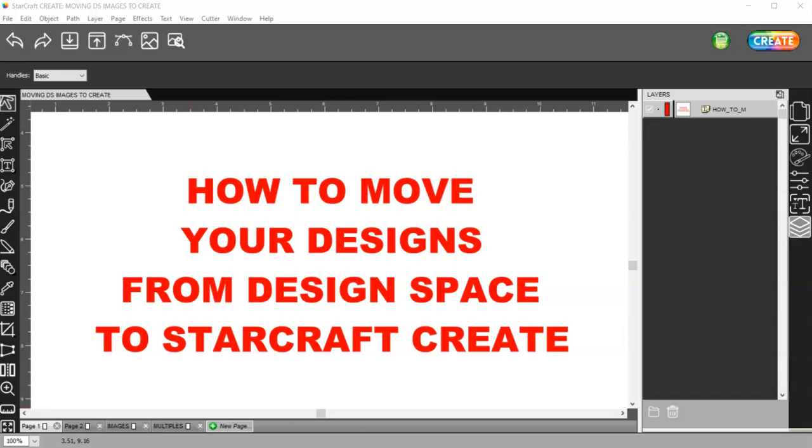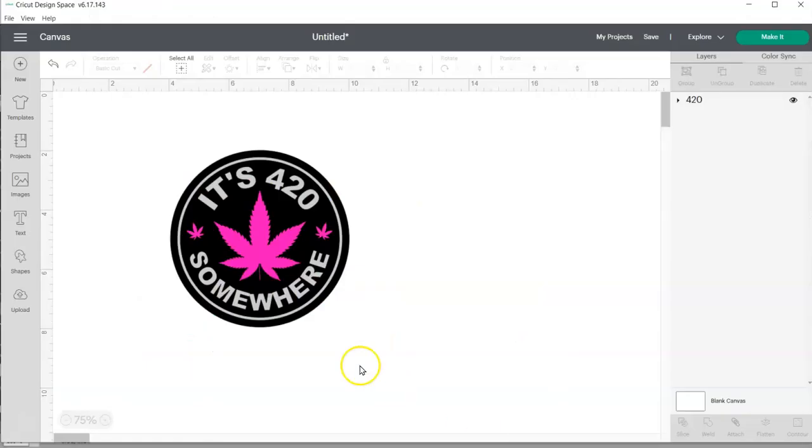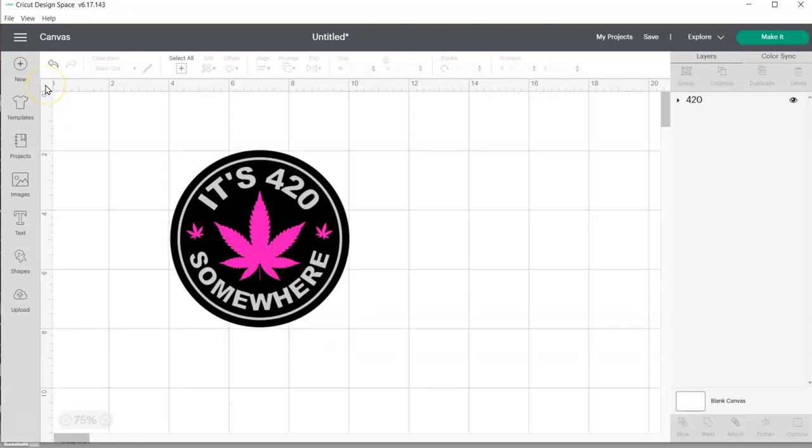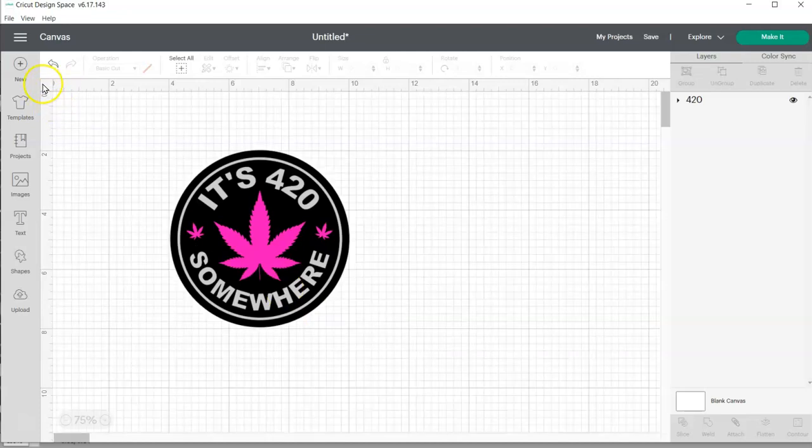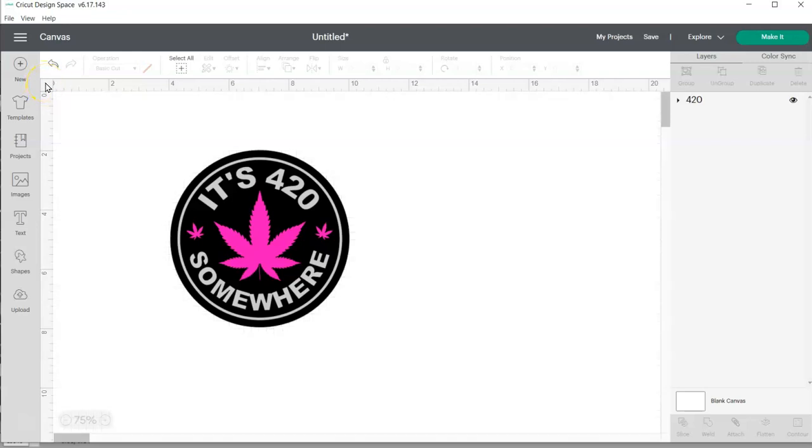In this video I want to show you how you can move your designs from Design Space to StarCraft Create. So let's come over here to Cricut Design Space. Now if your grid is on, just click in this upper left corner where the square is blank until you have a blank screen with just your image.